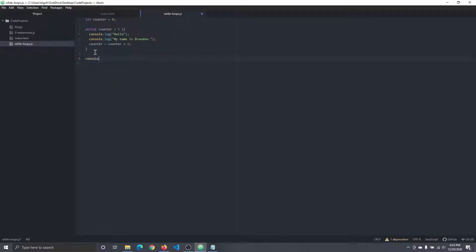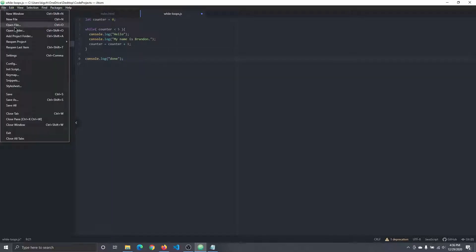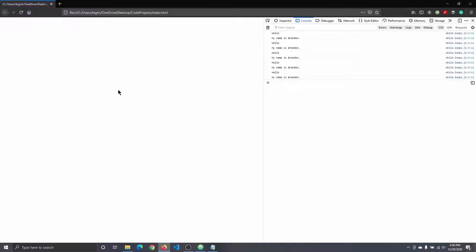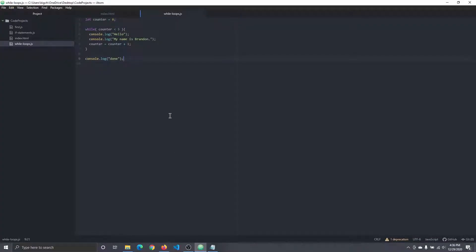Let's add something after the while loop. I'll do console.log and say something like done. I save that, go up here, and you'll notice that done appears at the end of all the while loop output that was executed. So that's the basics of a while loop.